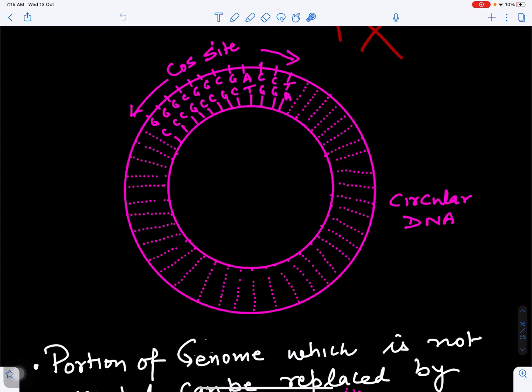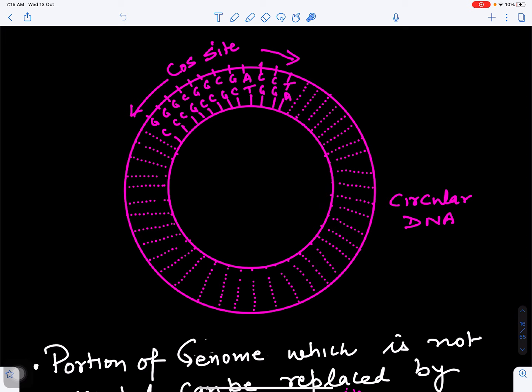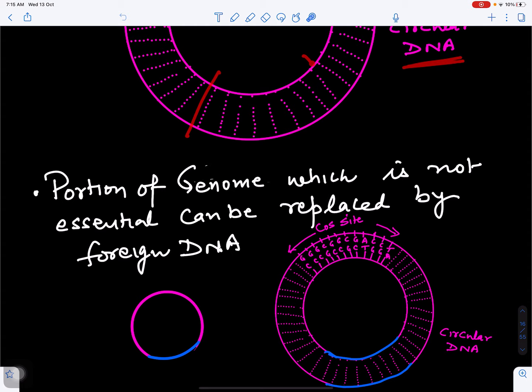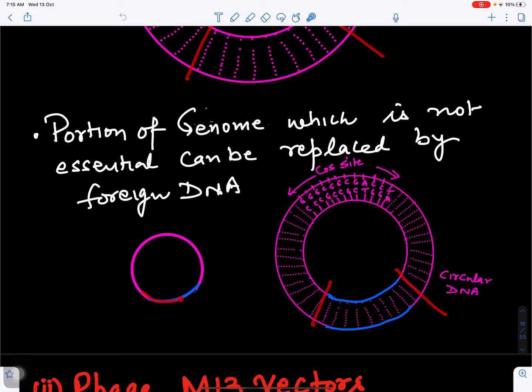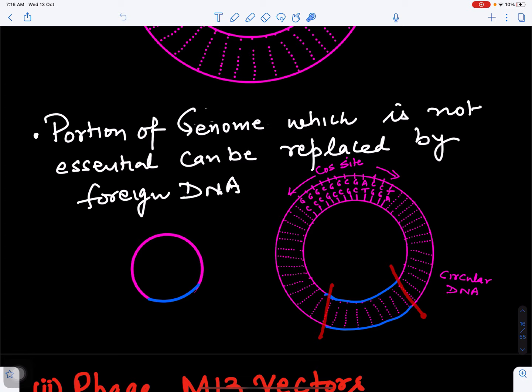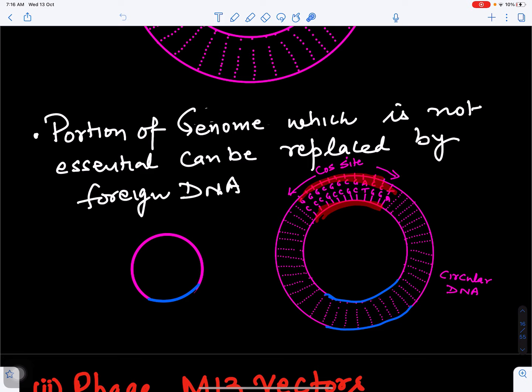The non-essential part of the viral DNA is cut out and foreign DNA is inserted in its place. When this cos-site DNA enters the bacterium, it becomes circularized. The non-essential portion of the genome is replaced with foreign DNA. When this goes into the bacteria it multiplies, and the foreign DNA is converted into many copies depending on how many viral particles are produced. The cos site causes the DNA to become circular in nature.